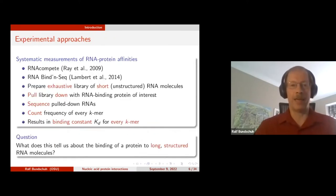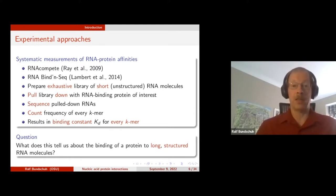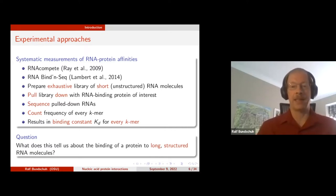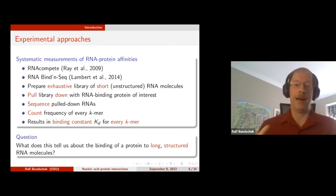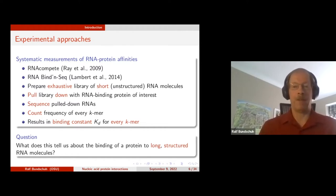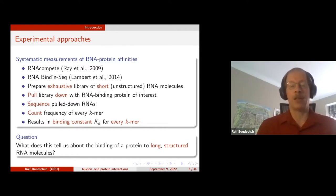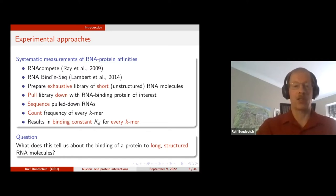There is quite a bit known experimentally in terms of RNA-protein affinities. There are two high-throughput techniques — RNA-compete and RNA-bind-and-seq. They make libraries of short and therefore unstructured RNA molecules, pull the library down with a protein of interest, sequence pre- and post-pulldown, and count how often each sequence appears. The ratio tells you how much the protein likes each particular sequence — in other words, the binding constant. But these are unstructured RNAs, and we want to know what this means for long, structured RNA molecules.